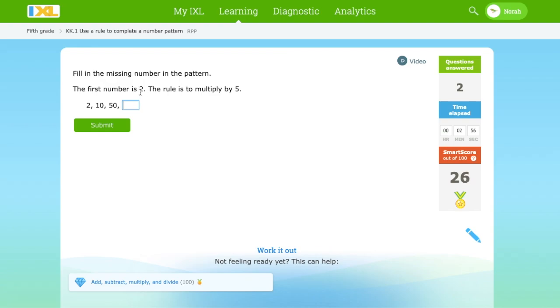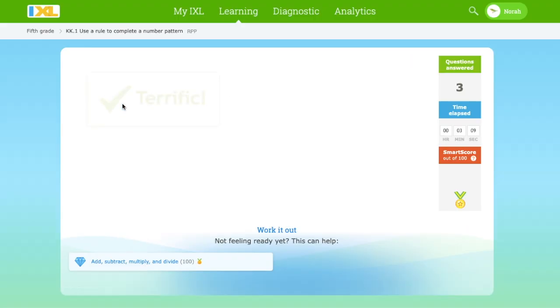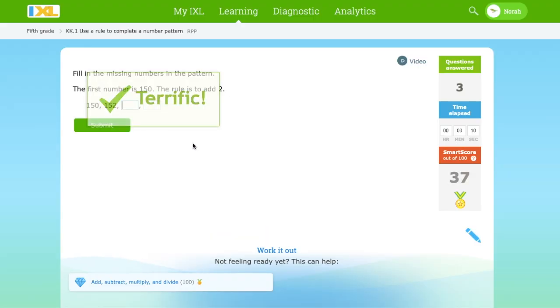The first number is 2 and we have to multiply by 5. 2, 10, 50, and 50 times 5 equals 250. Terrific.